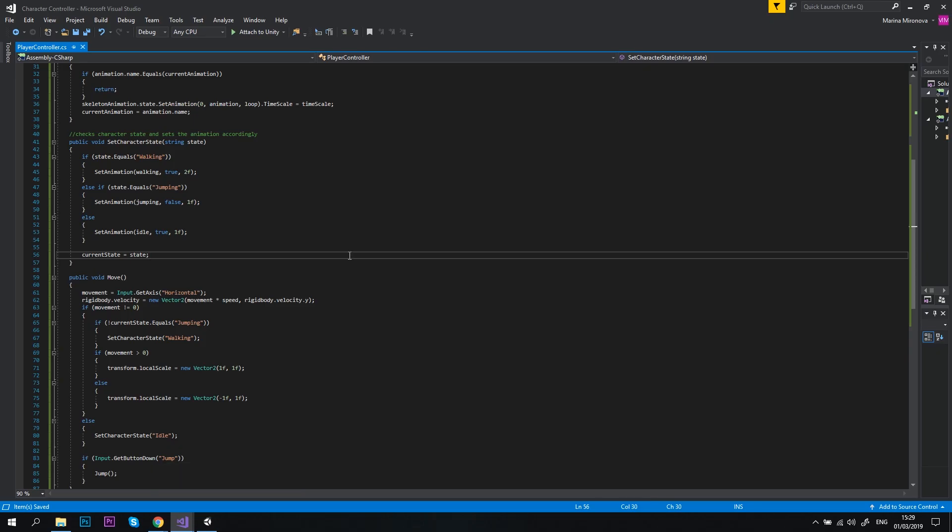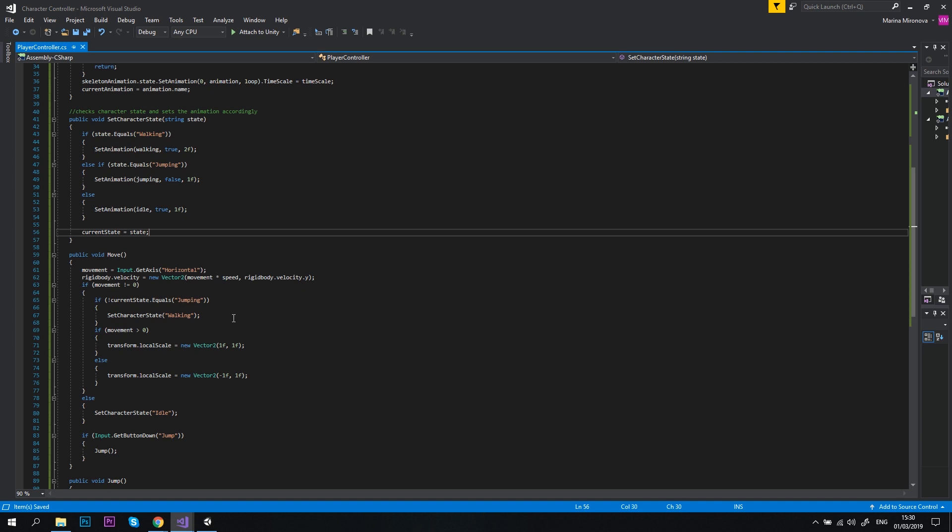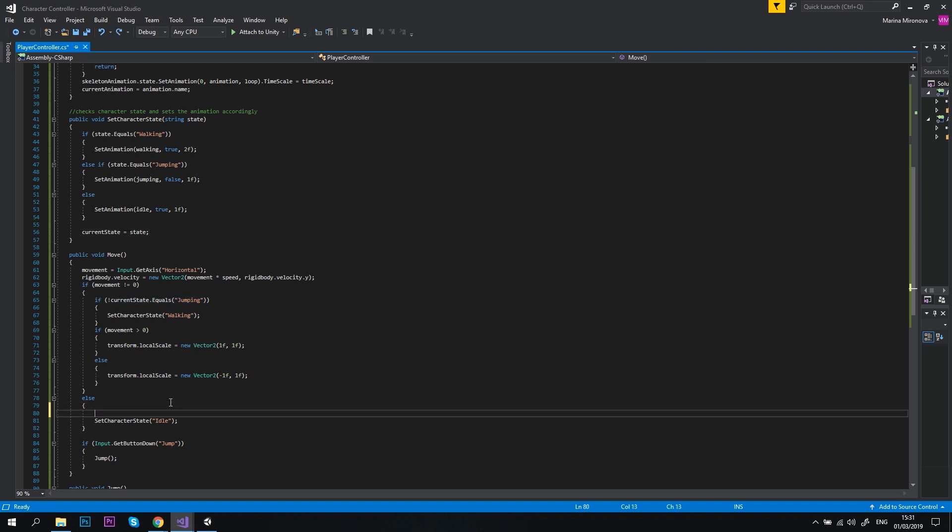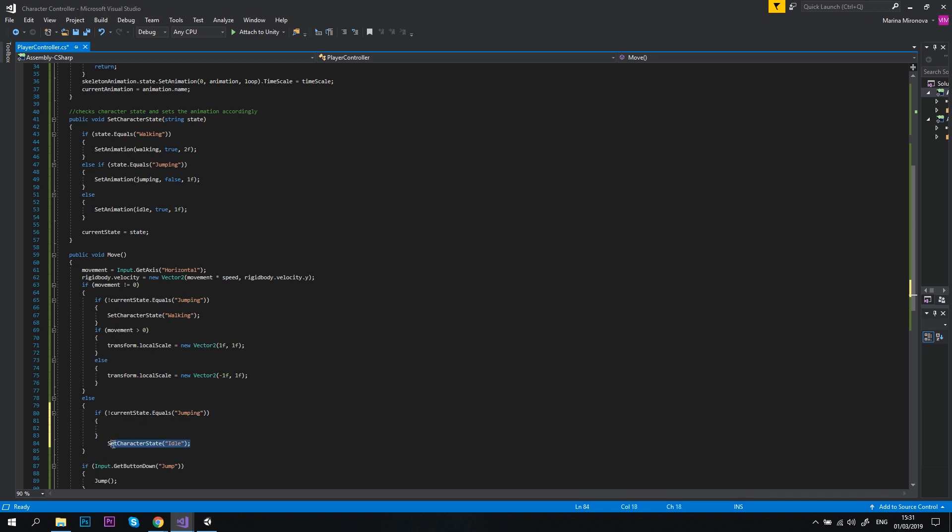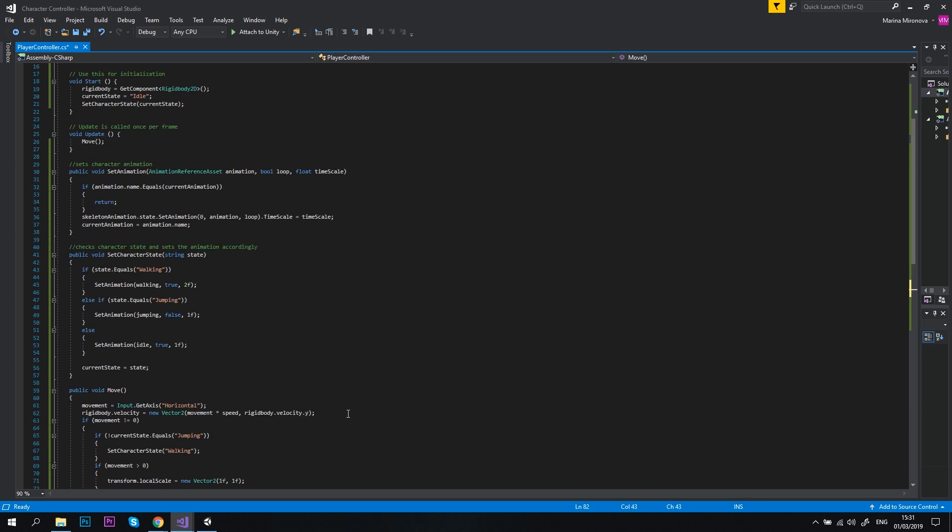First, let's add a quick fix to our move method and check whether the character is jumping before setting the state to idle.